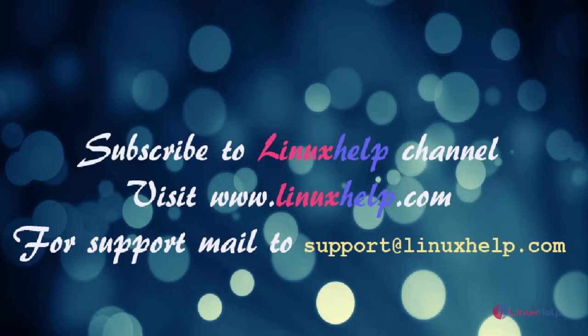For further tutorials, visit www.linuxhelp.com. Any queries, mail to support at linuxhelp.com. Thank you.